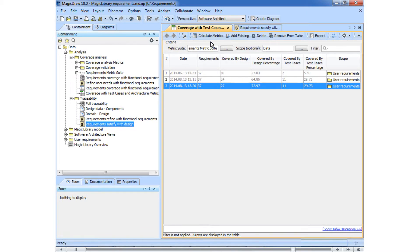Let's check the progress in the metric table. As you can see, the number of requirements covered by design phase elements increased.